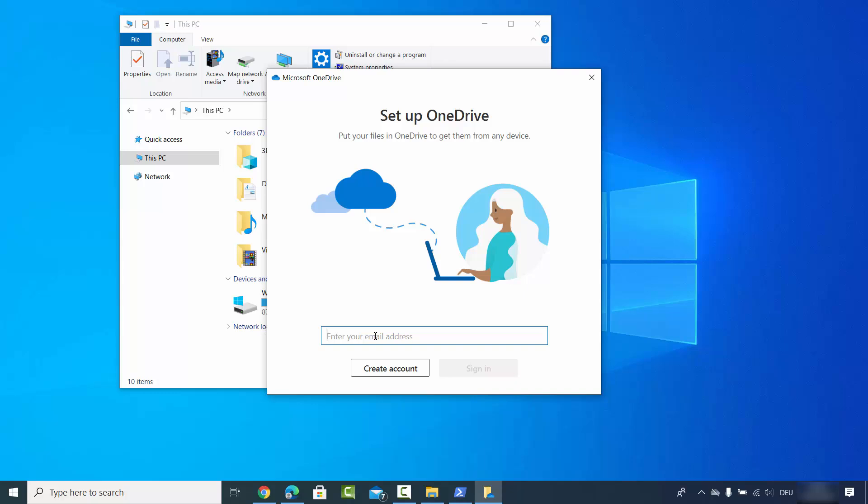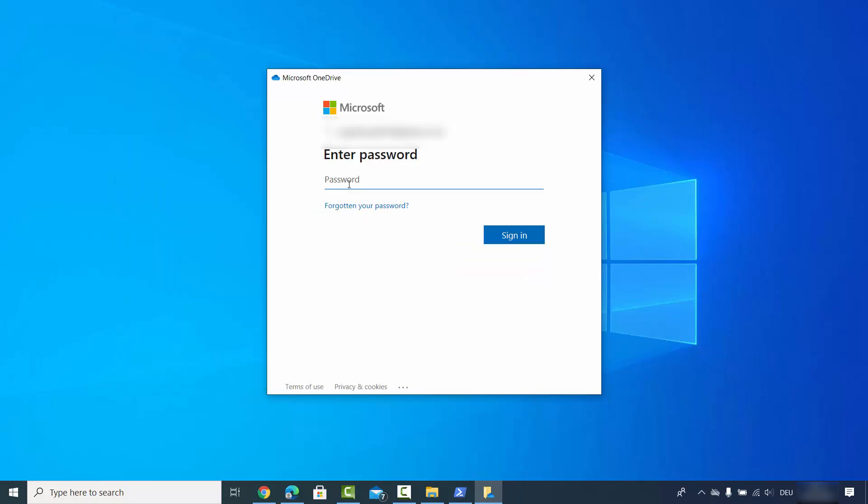Here once again, you need to sign in with your Microsoft account. So I will give my email ID and then I will provide my password and then click on sign in.